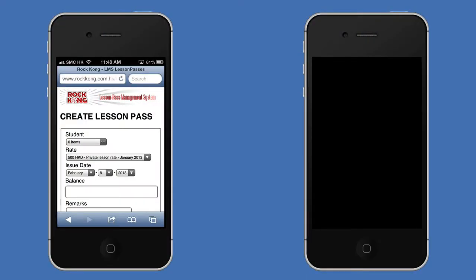Are you a tutor or running an independent teaching practice? Have you ever thought of using Passbook? Here's a very cool example of using Passbook and the PassKit API to provide ultimate convenience for your students and improved efficiency for your tutors.